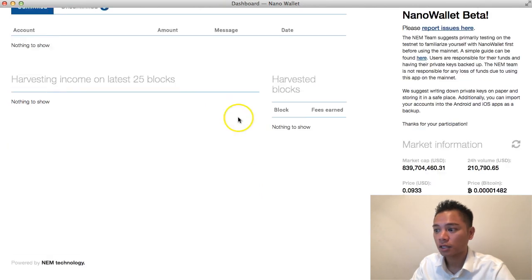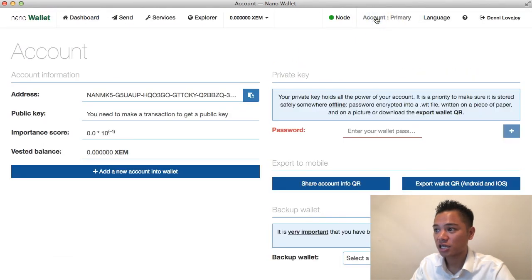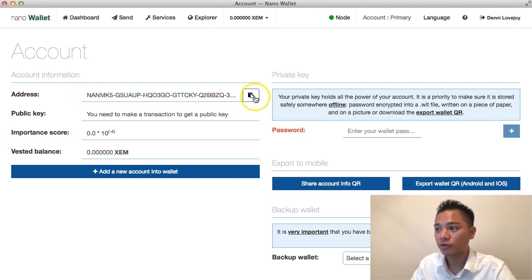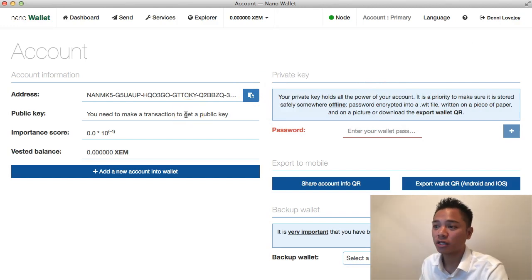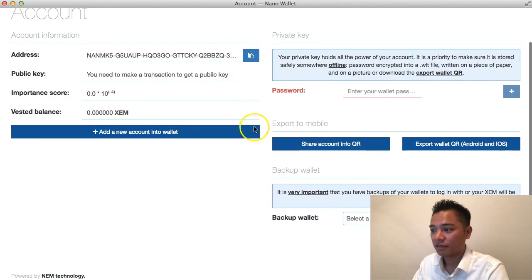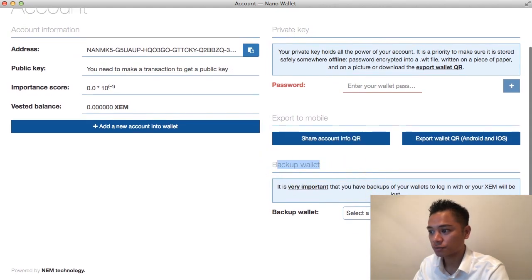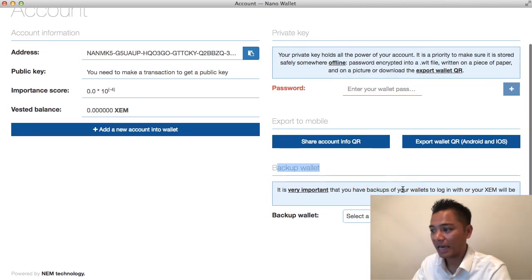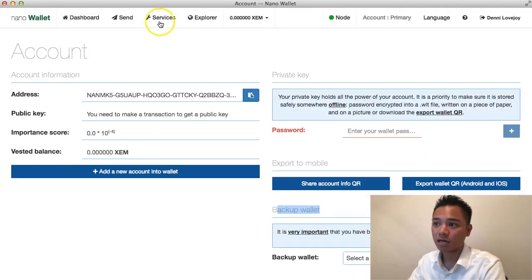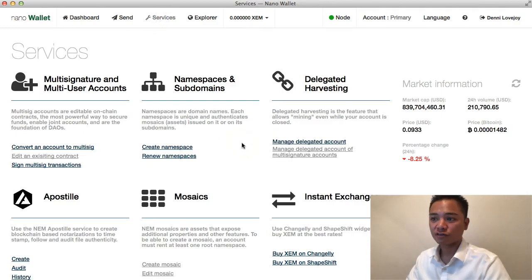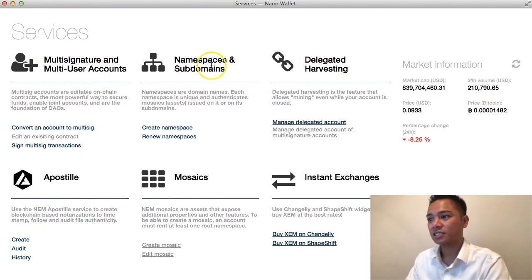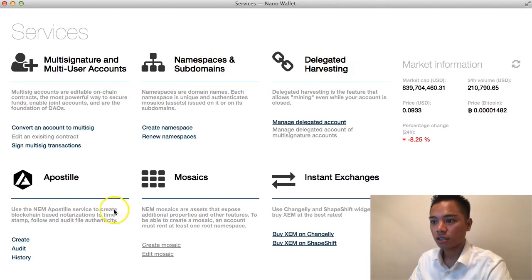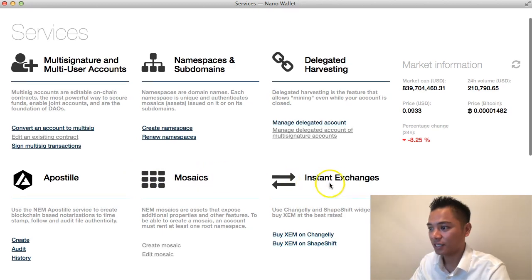If I go back to the dashboard and click on Account in the top right, that's where I get my public address. All I have to do is click the copy button to copy it to the clipboard — that's the address I send to others who want to send me NEM. On the bottom right there's a backup wallet option, so it's very important to back up your wallet regularly. Under Services at the top, this Nano Wallet offers multi-signature and multi-user accounts, namespaces and subdomains, delegated harvesting, Apostille, mosaics, and instant exchanges.